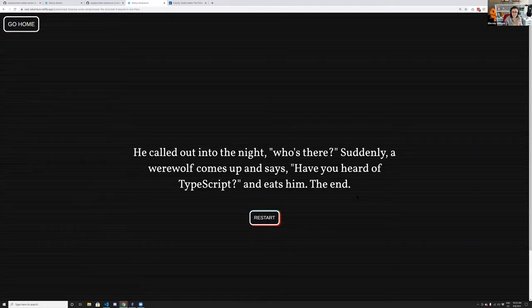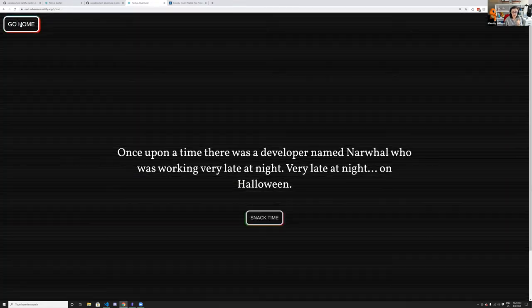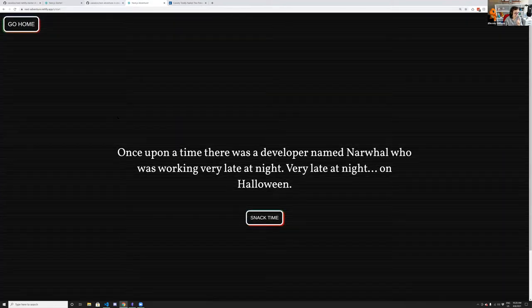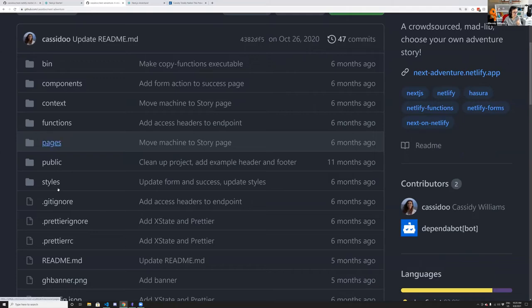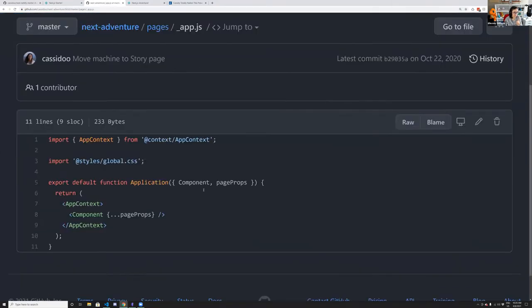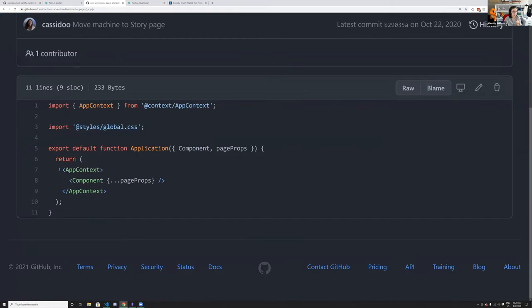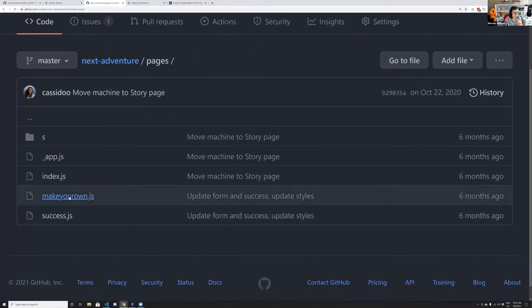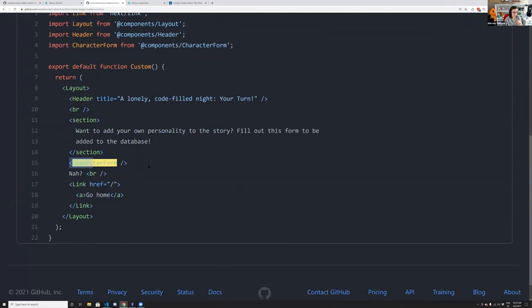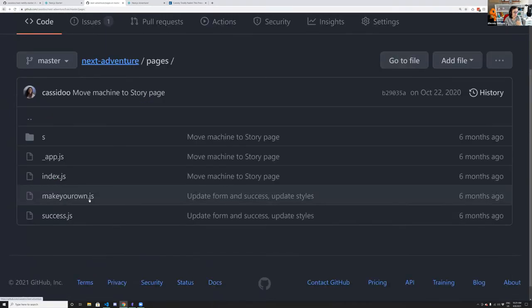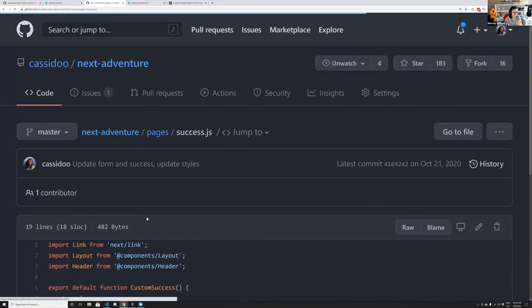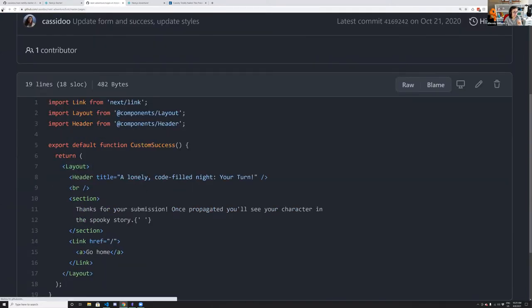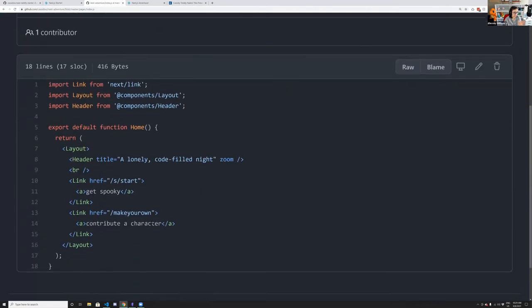What's interesting about this application is how it's implemented. In the pages, there's _app.js where we have global styles, but we also wrap the entire application in a React context. This React context is in the context folder and shares state across the entire application. There's also a 'make your own' page with the form, and a success.js page that shows up whenever you make a new character.